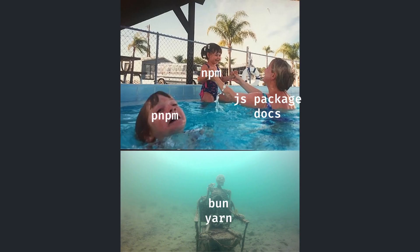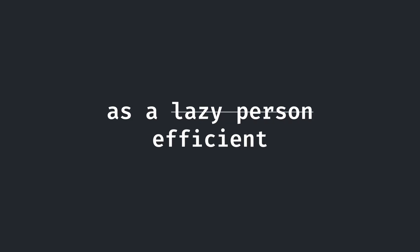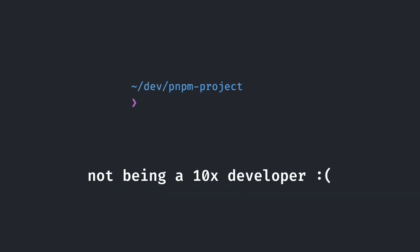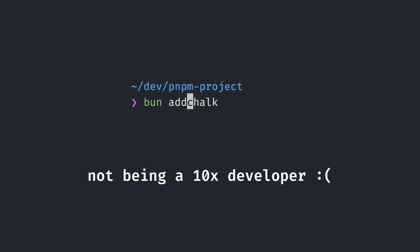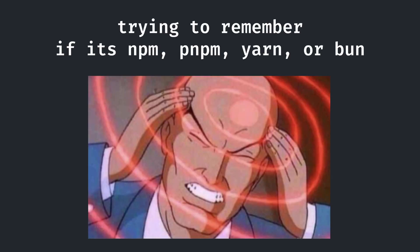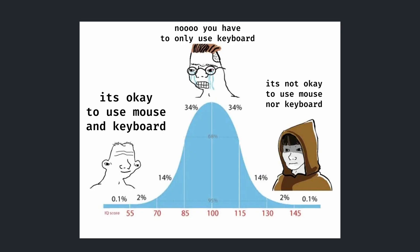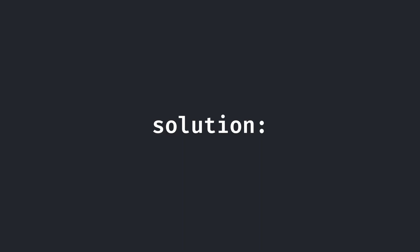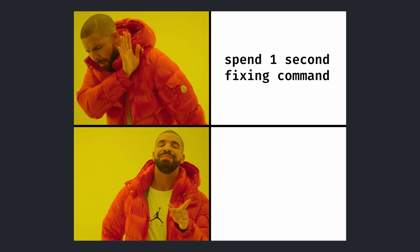However, most documentation for JavaScript packages on the internet typically only give installation scripts you can copy for npm installation. As a lazy person, I mean efficient developer, I'm not a big fan of editing the commands to adapt to my package manager. First, that requires remembering which package manager I'm using for different projects, and second, it also just involves extra work of going back in and changing things. Thus, I wanted a better solution.